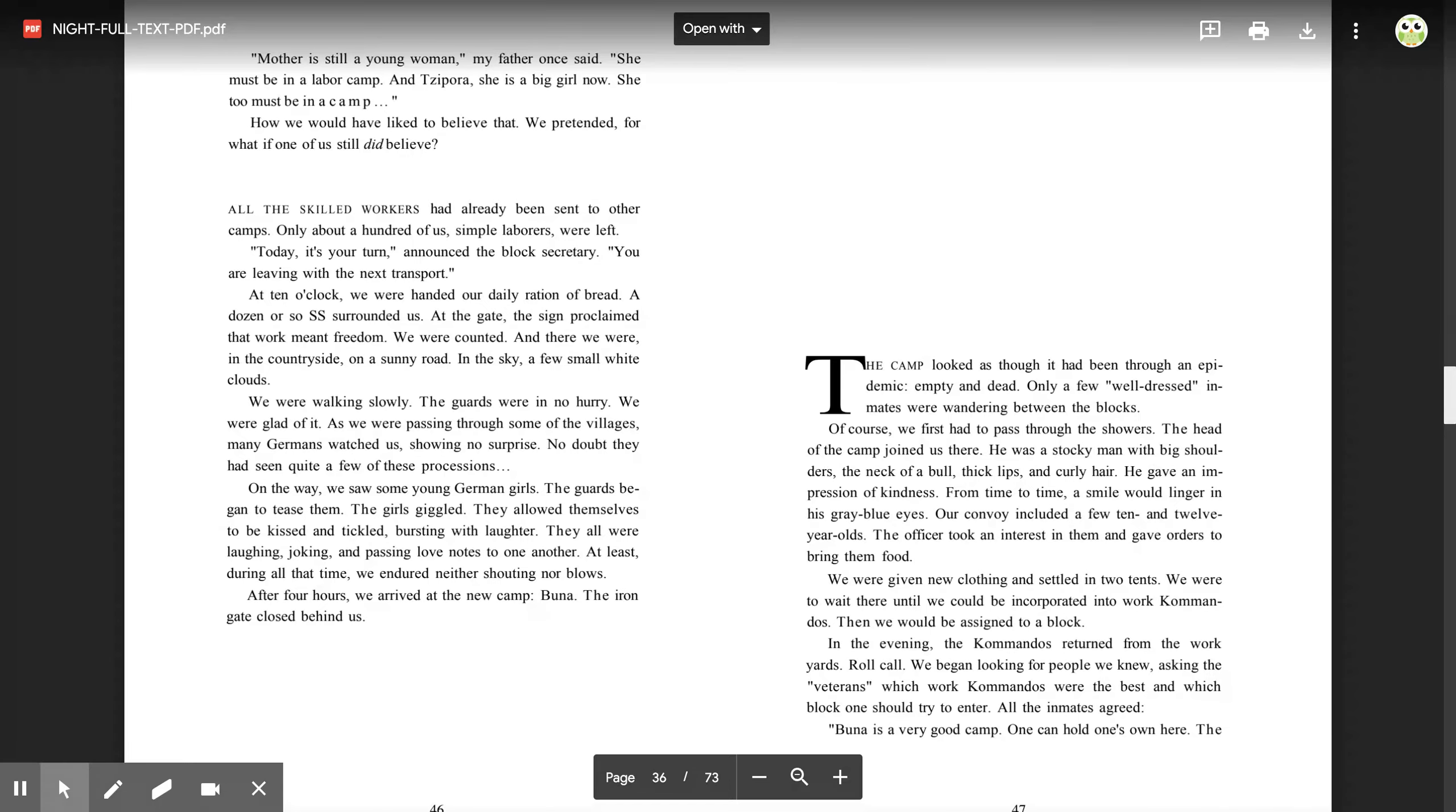The officer took an interest in them and gave orders to bring them food. We were given new clothing and settled in two tents. We were to wait there until we could be incorporated into work commandos. Then we would be assigned to a block. In the evening, the commandos returned from the workyards.